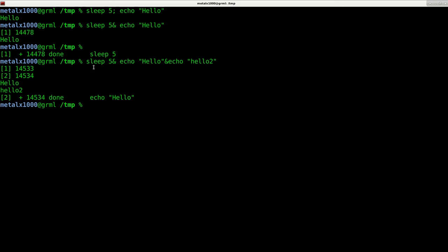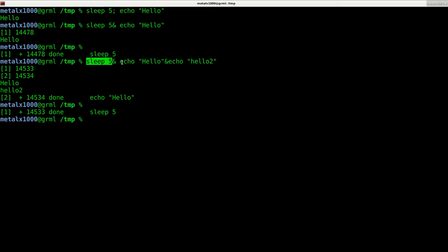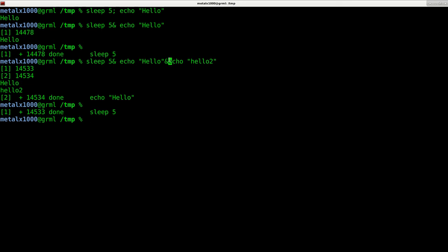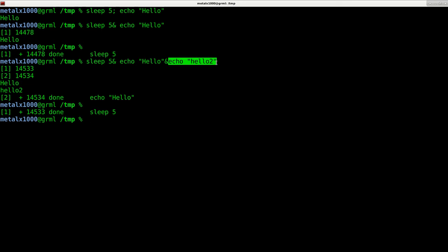What it did was, it started up sleep for five seconds, threw that in the background, echoed out hello, threw that in the background but then it completed and displayed it and then it started this at the same time and completed it and then five seconds was up and the sleep command finished running.